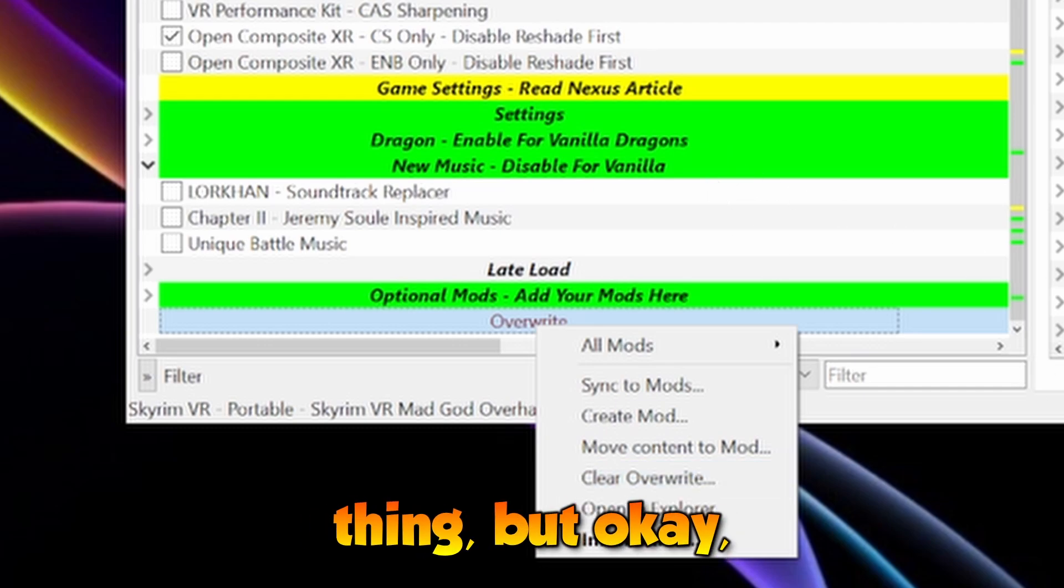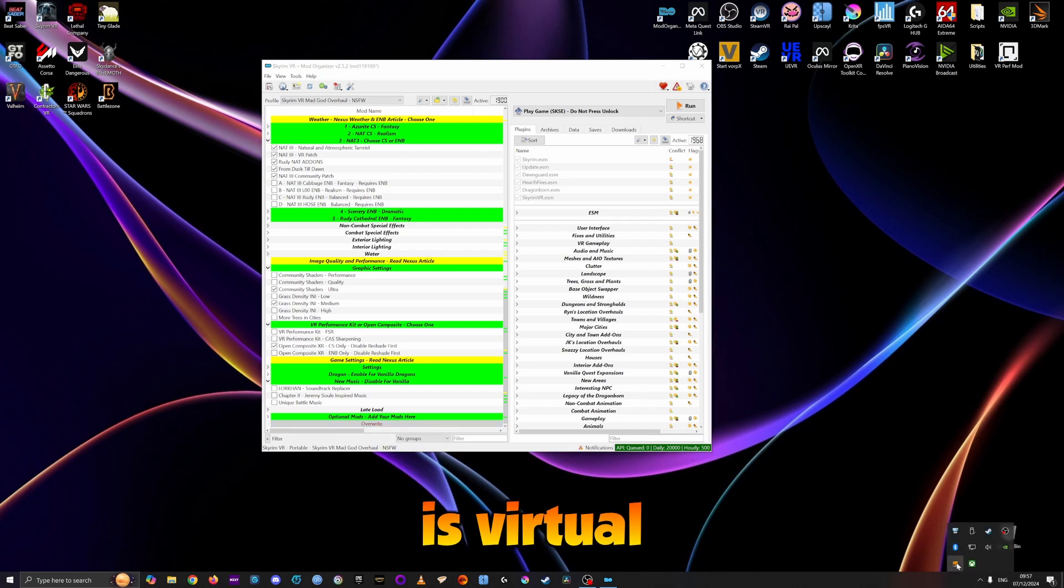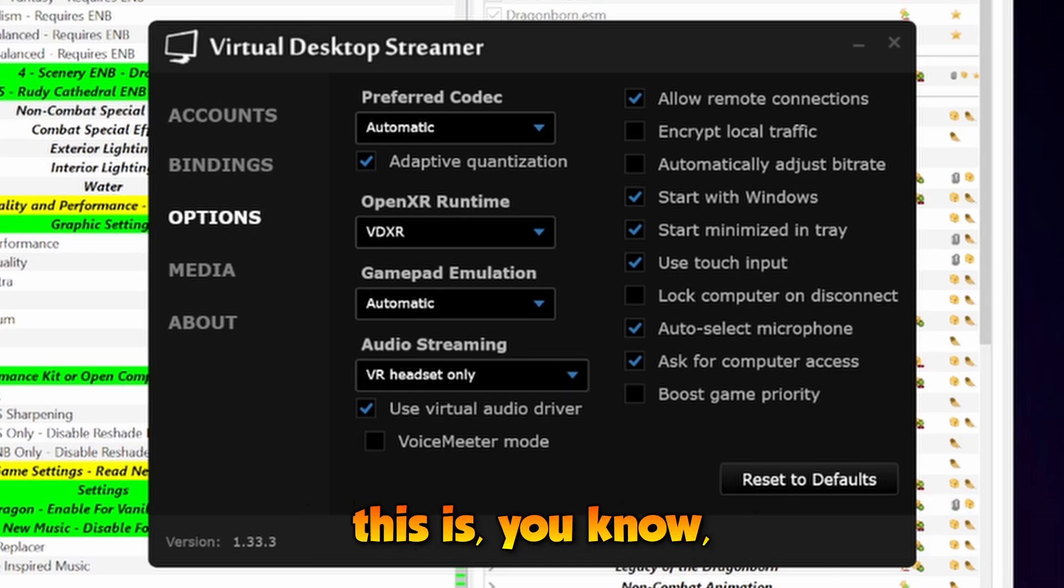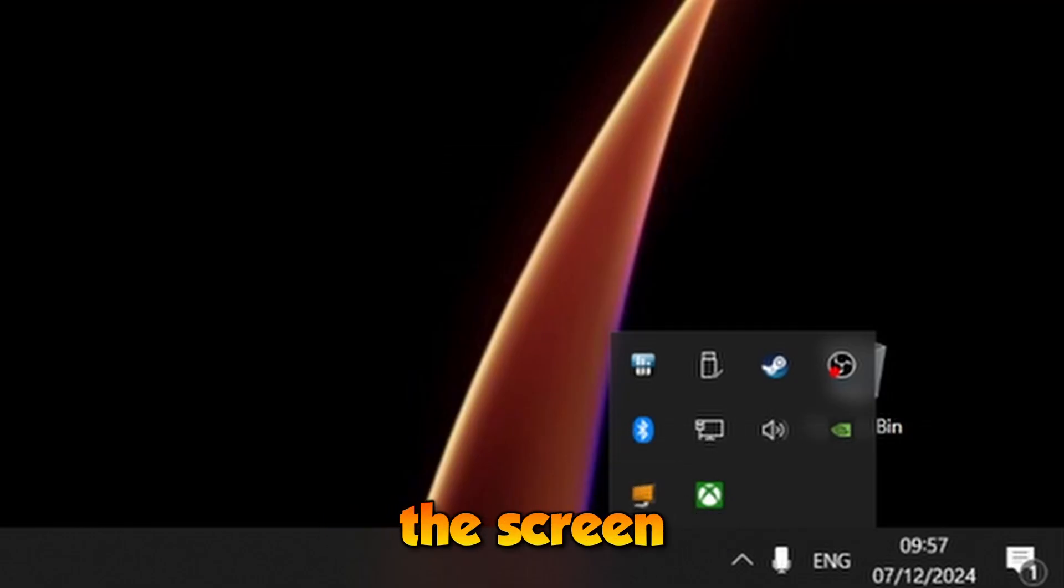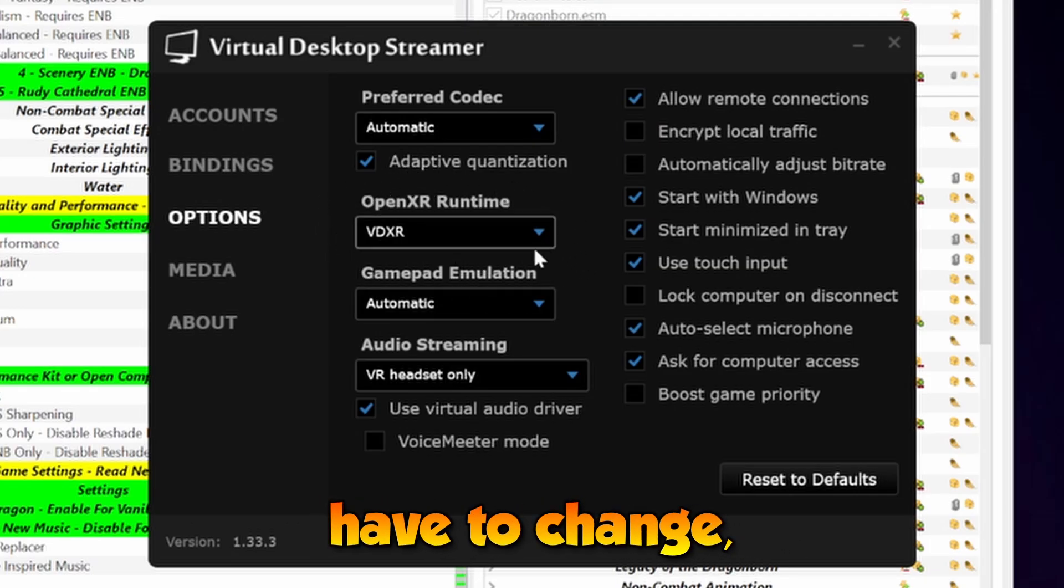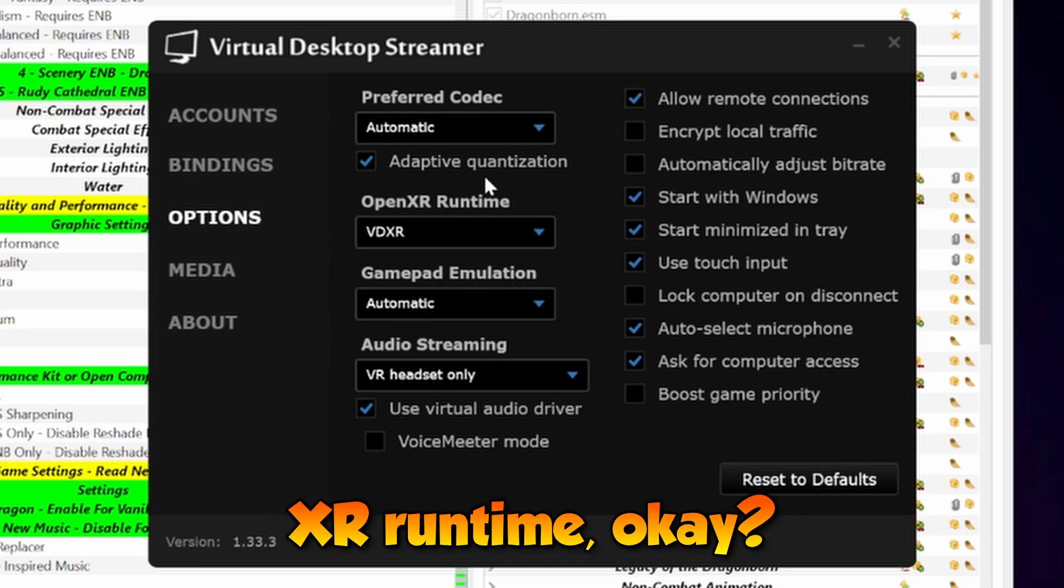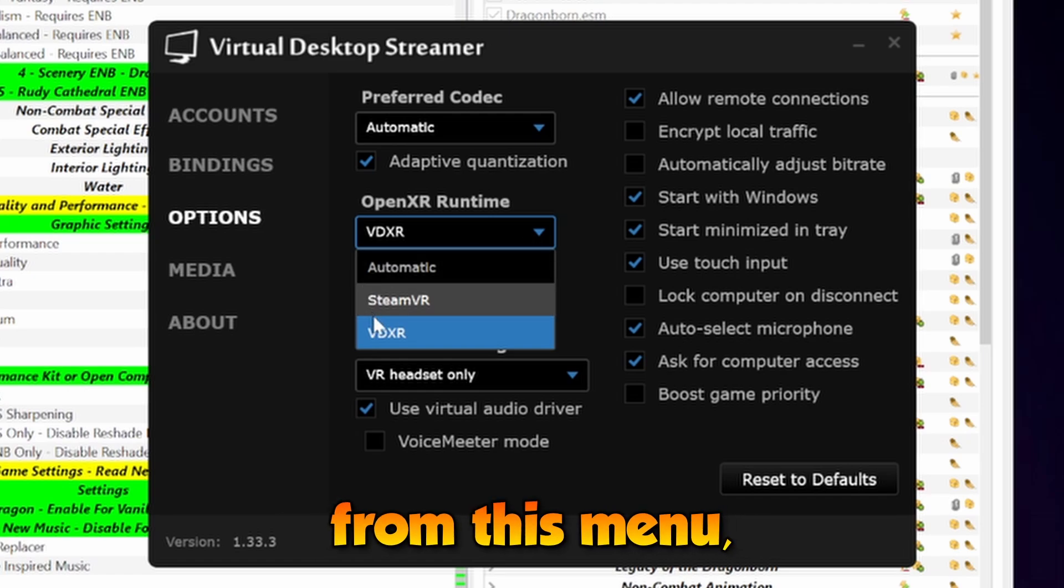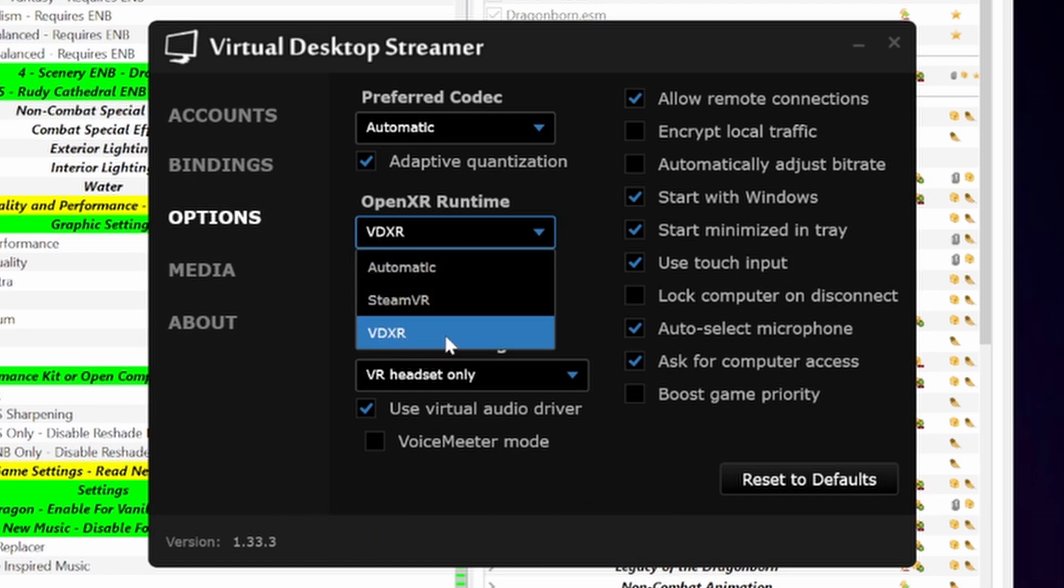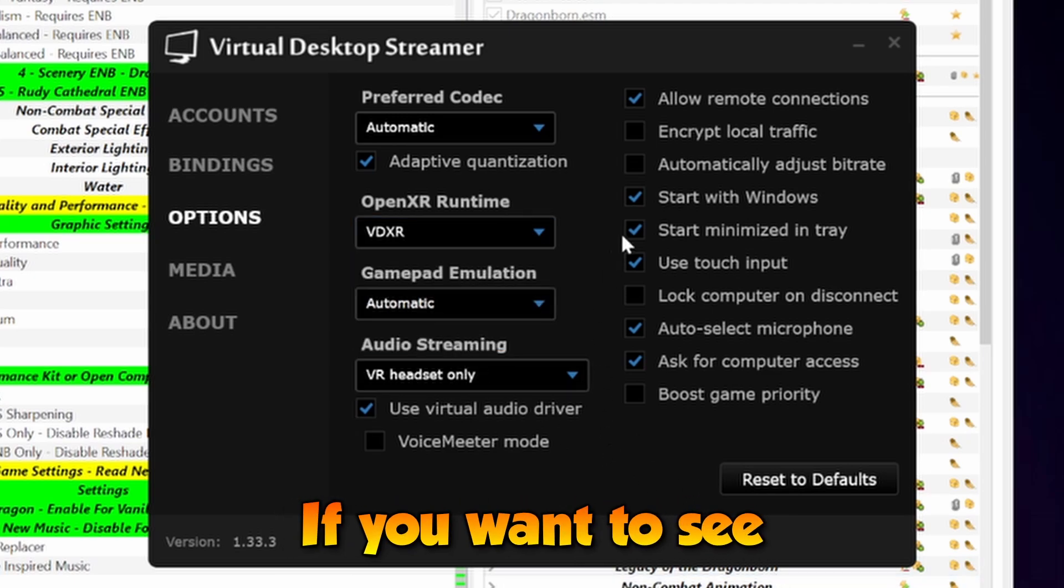The other thing that people make a mistake is Virtual Desktop. I clicked on the streamer in the bottom of the screen, and these are the things that you have to change, which is the OpenXR Runtime. This has to be selected from here, from this menu, and you go for VDXR.